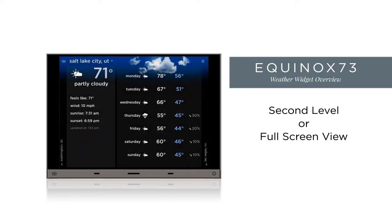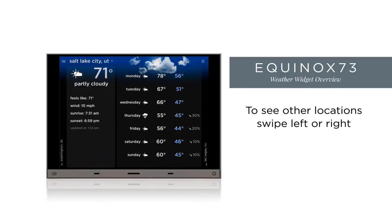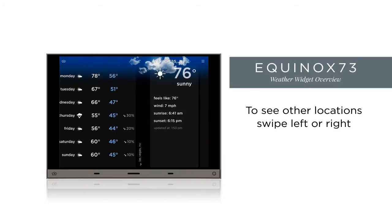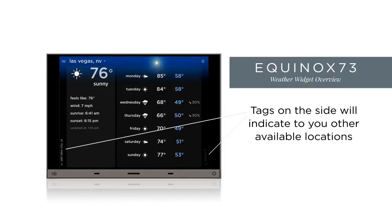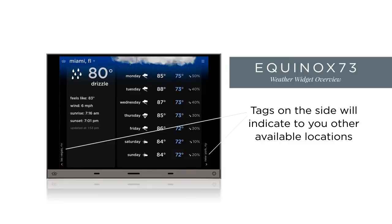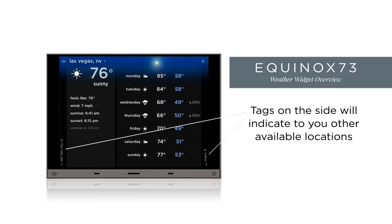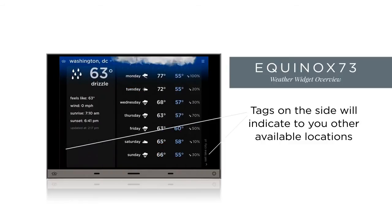At the second level, we get a view of current conditions and 7-day forecasts for the last viewed location. To see other locations, simply swipe left or right. Notice the tags along the sides indicating next and previous locations. No tag means it's the end of the list.